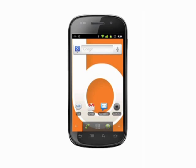Hi, this is Andrew Moore Crispin with another Android tutorial from Butterscotch.com. Today we're going to take a look at transferring music, files and folders to and from your Android phone.